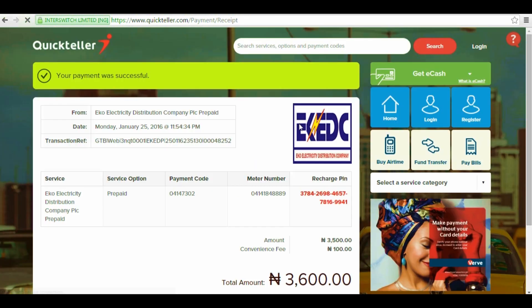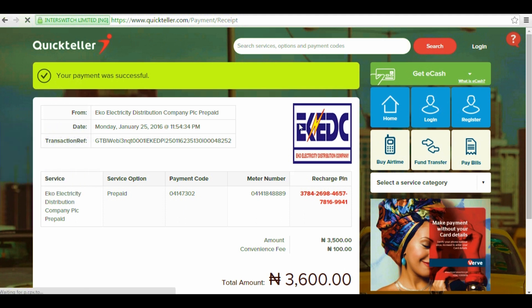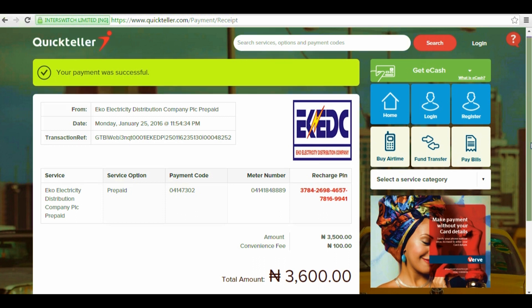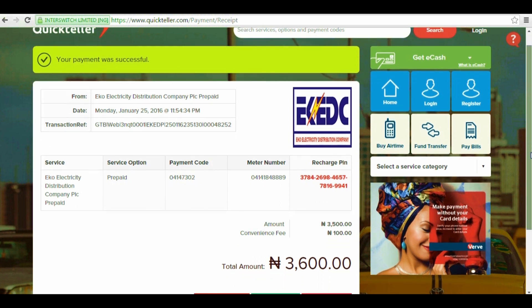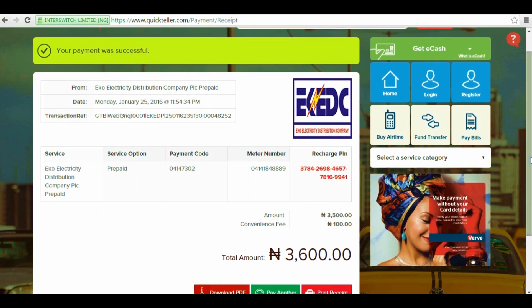Step 8. Receive the payment successful message. When you see this message at the top of the page, it means that your payment was successful. You will also see the recharge PIN code on the right, which you are meant to enter on your prepaid meter. A text message containing your meter token will also be sent to your phone, and this is what you enter on your meter to top it up with credit.